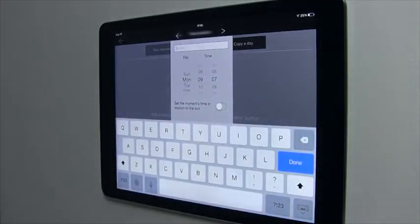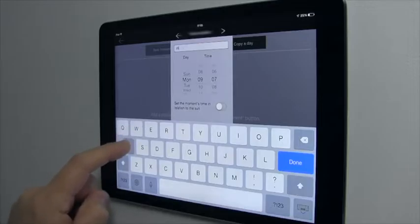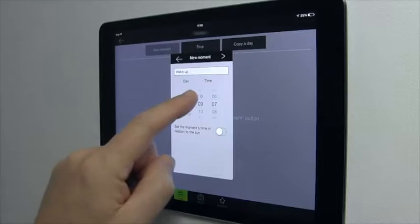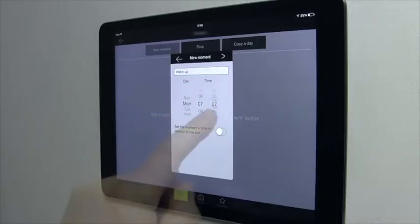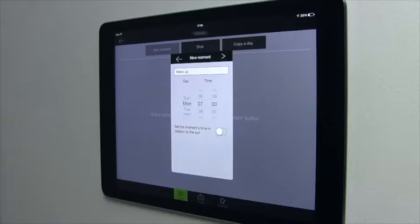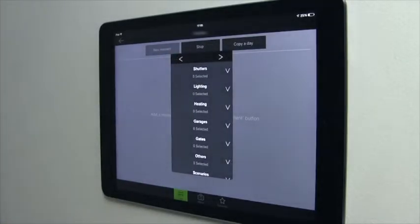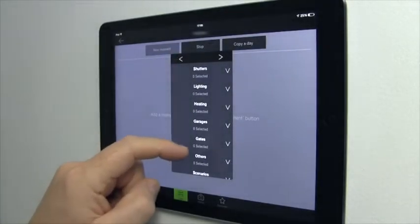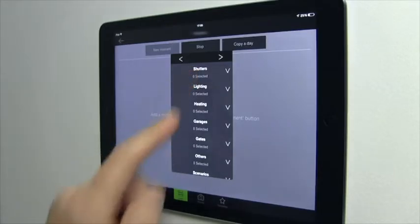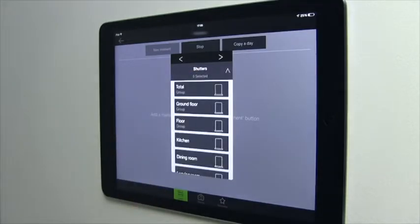Let's come back to your moment. Give it a name and set the date and time. Go on to the next step using the right arrow. The list of your home's connected products that can be controlled by Tidem 1.0 and 2.0 will then appear through various drop-down menus. Select the different connected products you wish to add to your moment.